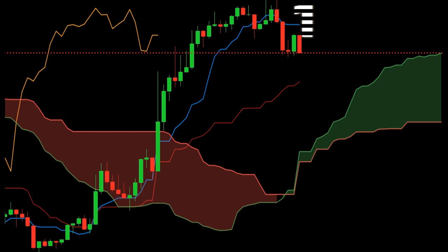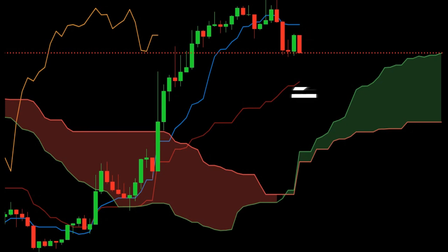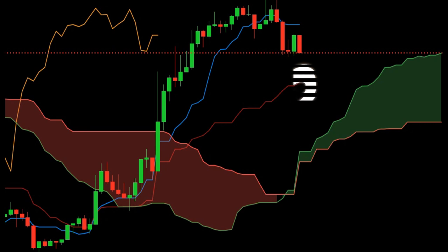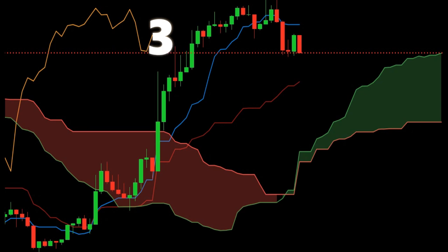Component one: the Tenkan-sen line, also called the conversion line, represents the midpoint of the last nine candlesticks. It is calculated as: nine-period high plus nine-period low, divided by two. Component two: the Kijun-sen line, also called the baseline, represents the midpoint of the last 26 candlesticks. It is calculated as: 26-period high plus 26-period low, divided by two.